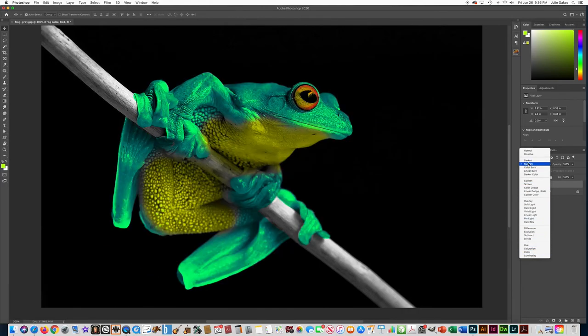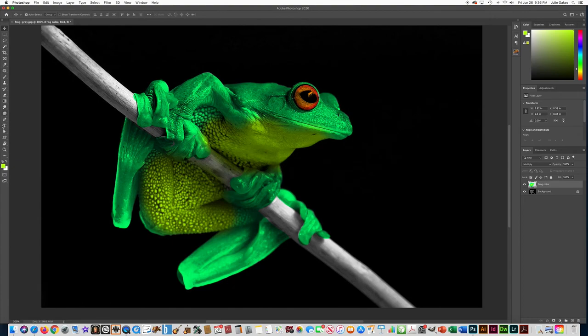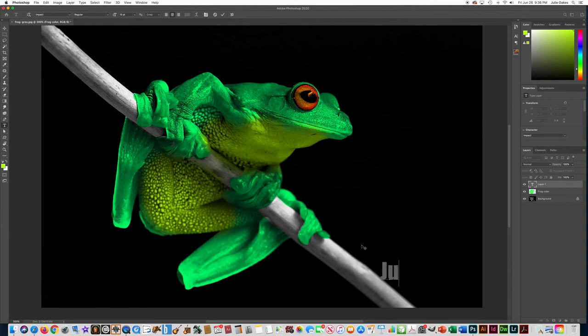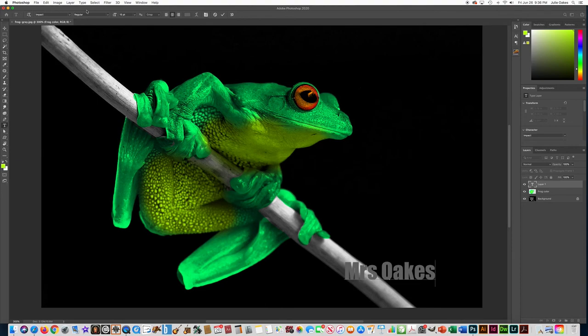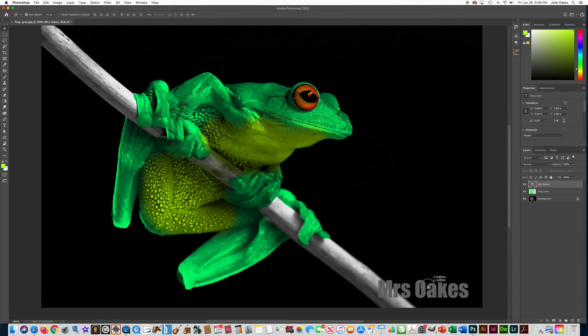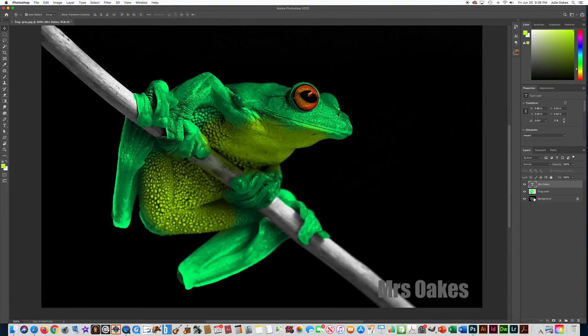Okay, I'm going to leave mine on multiply. And the last thing you need to do before you save everything is to type your name. Oops. And I'm going to press the check mark and move that down here. All right, so we have three layers. We have our name, we have the color on here, and then we have the background photo.